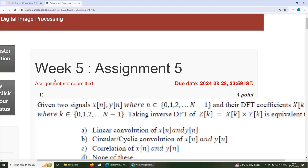Hello viewers, in this video we will see the solution to week 5 assignment 5 for the course Digital Image Processing.